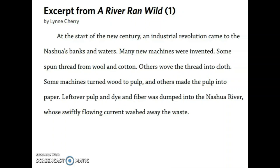This part of the book comes after the Native Americans have just been driven off their land by some settlers. At the start of the new century an industrial revolution came to the Nashua's banks and waters. Many new machines were invented. Some spun thread from wool and cotton. Others wove the thread into cloth. Some machines turned wood to pulp and others made the pulp into paper. Leftover pulp and dye and fiber were dumped into the Nashua River, whose swiftly flowing current washed away the waste. To make sure we didn't miss anything, I'm going to read it one more time.